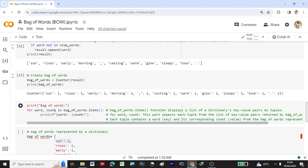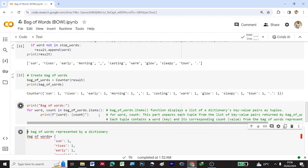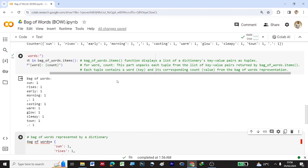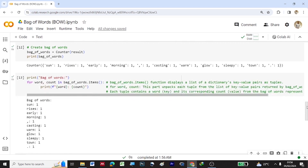The unpacking 'for word, count' breaks down each tuple from bag_of_words dot items() — the first element is the word (key) and the second is the count (number of occurrences). Each tuple contains a word key and its corresponding count value from the Bag of Words representation. This is the final output showing the occurrence of each word in the sentence. If you like this video, please subscribe to my channel 3D Multimedia. Thank you.